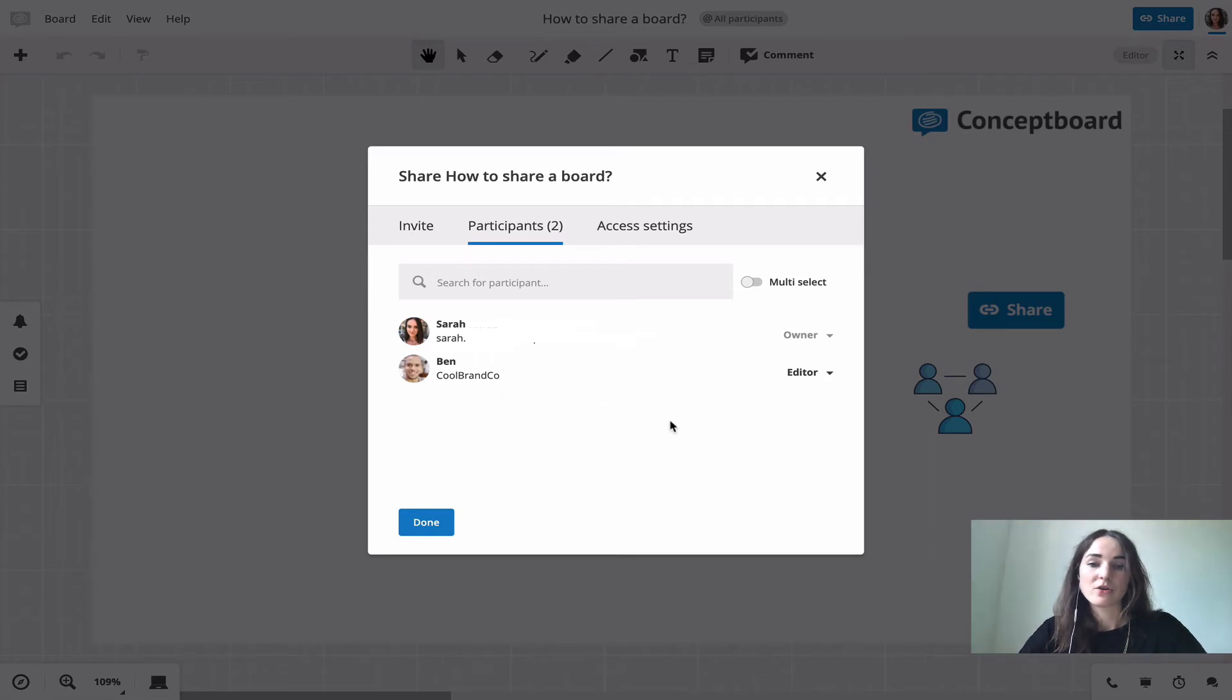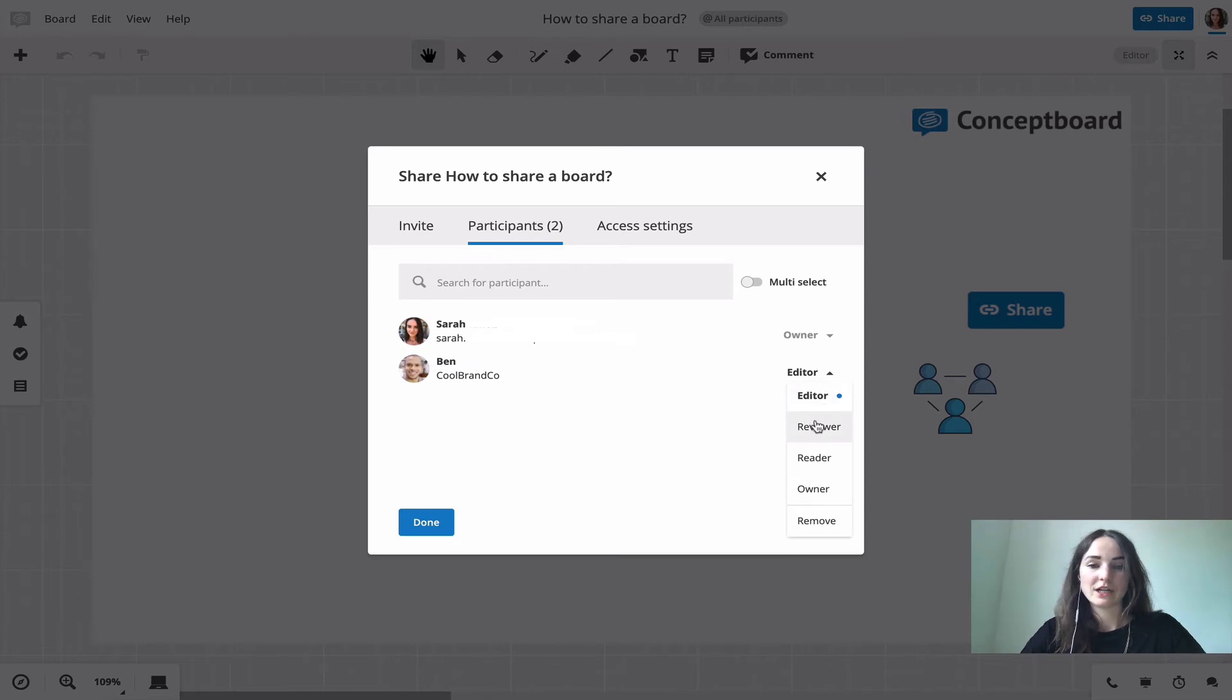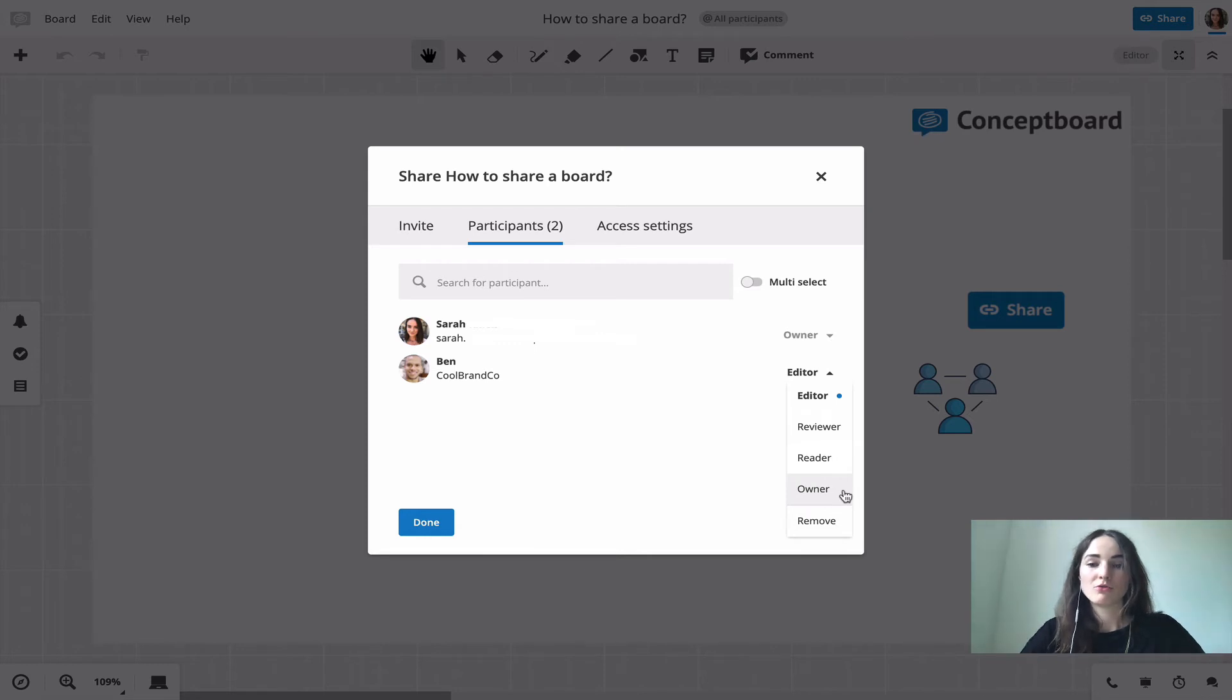You also get to choose the role or you can still edit the role, so you can choose between editor, reviewer, and reader, and could also transfer the ownership here or remove the participant completely from the board.